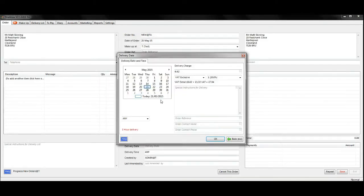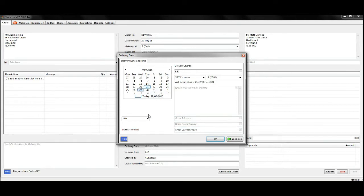Select the first date the flowers will be delivered and select a time if applicable, then click OK.